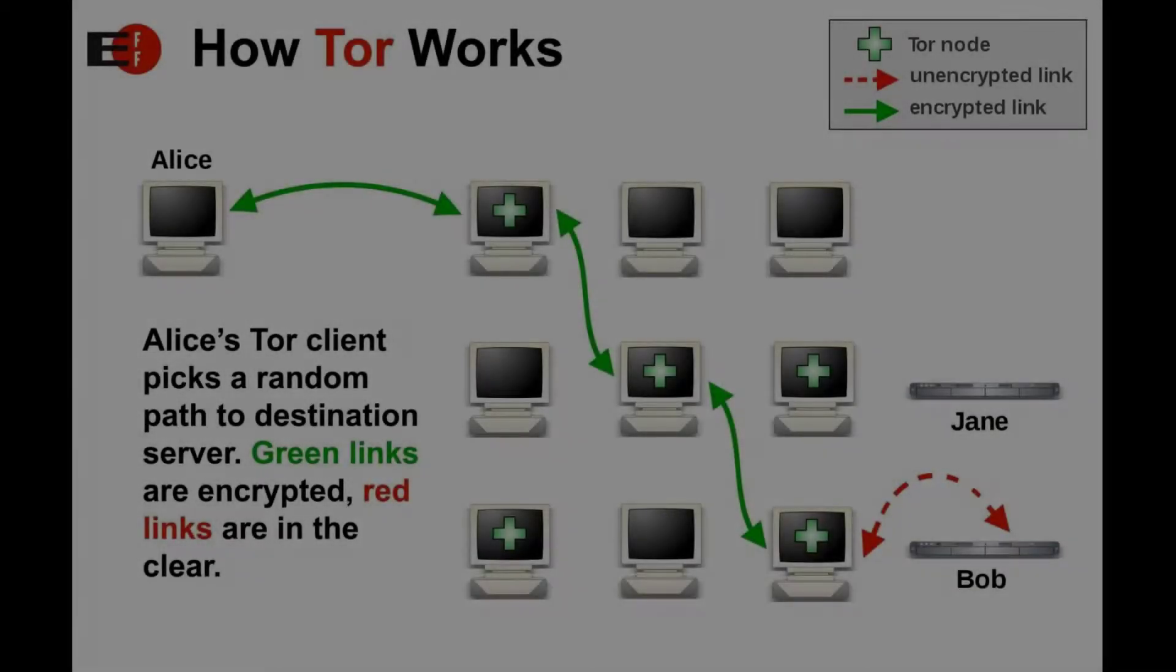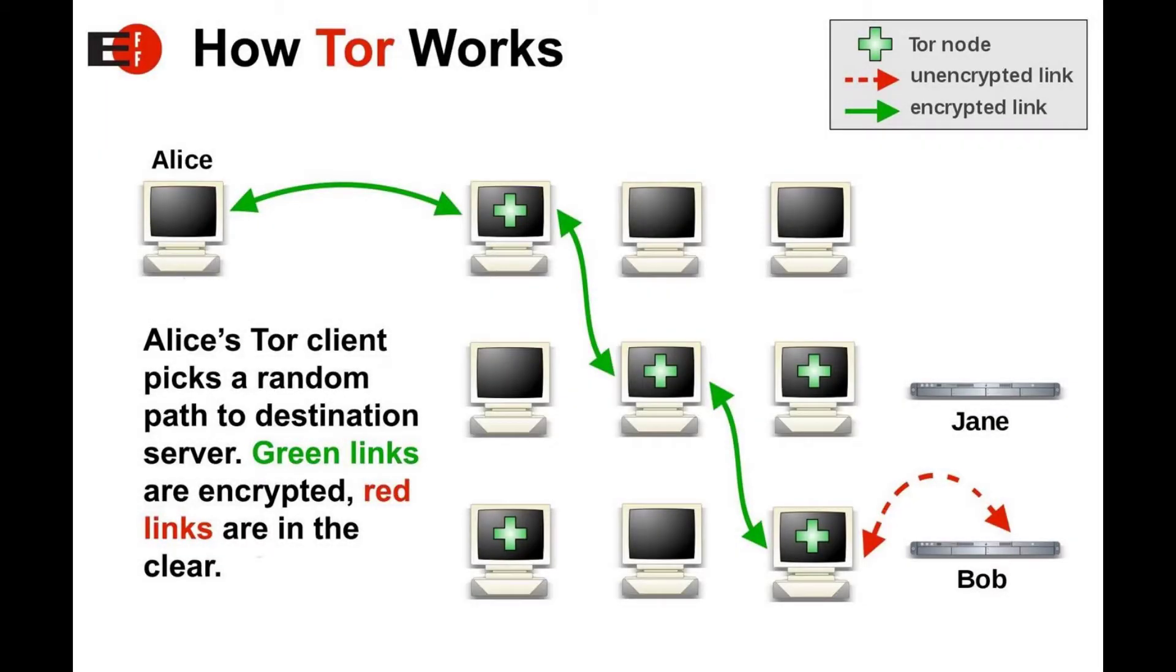Welcome back everybody. Today we are going over how to install the Tor Browser Bundle on Linux Mint. The Tor Browser is a security hardened browser that makes use of the Tor Network to allow you to browse websites anonymously.